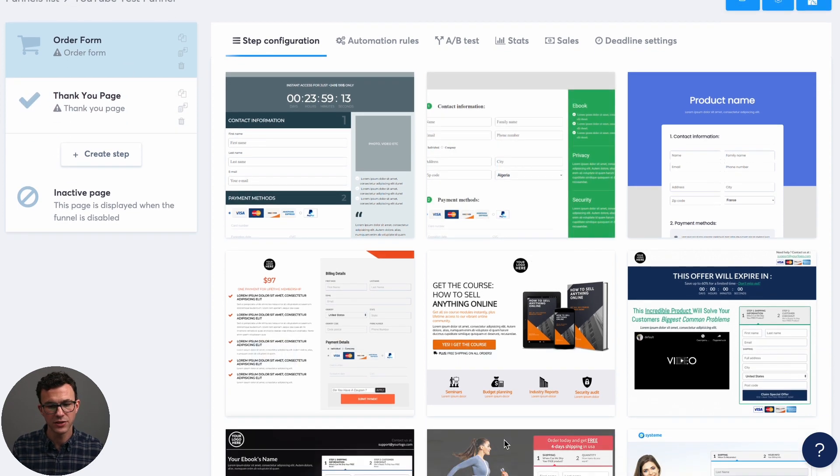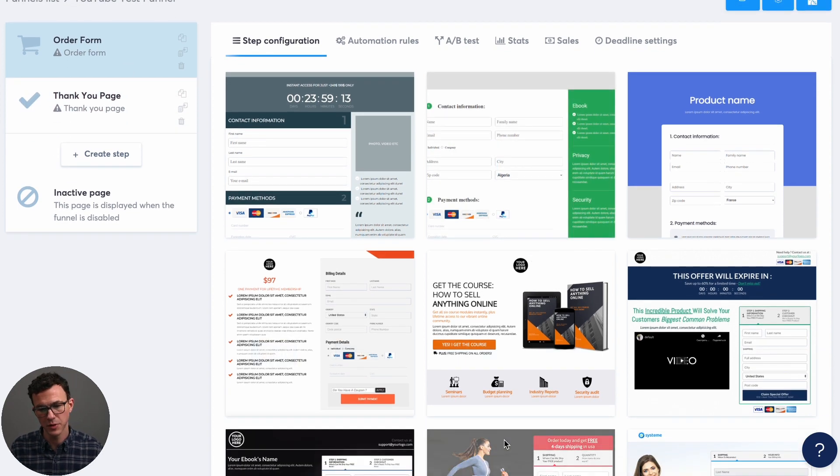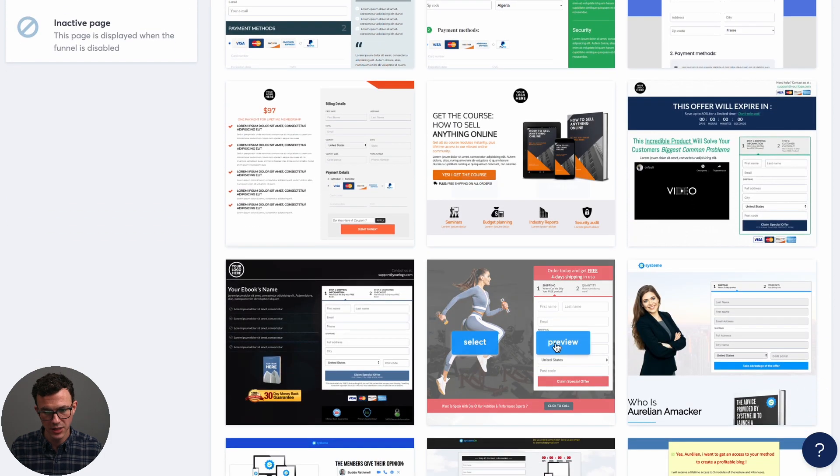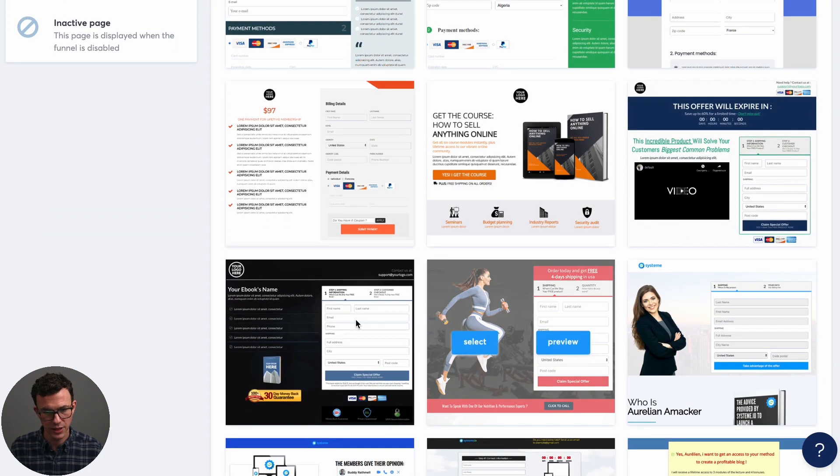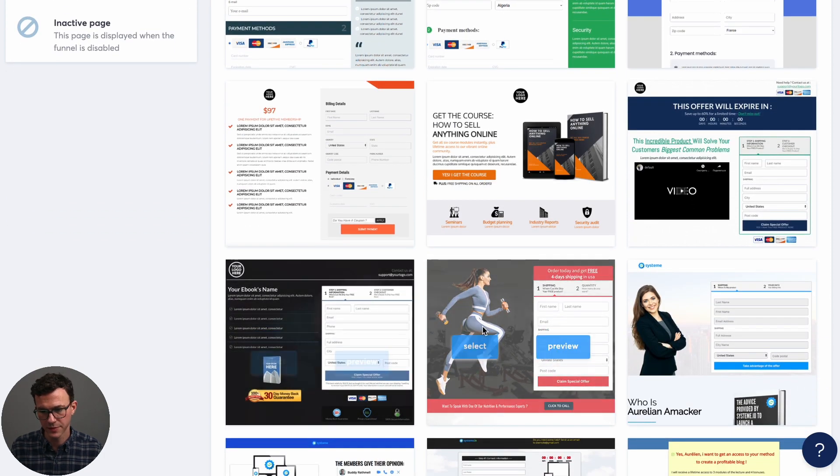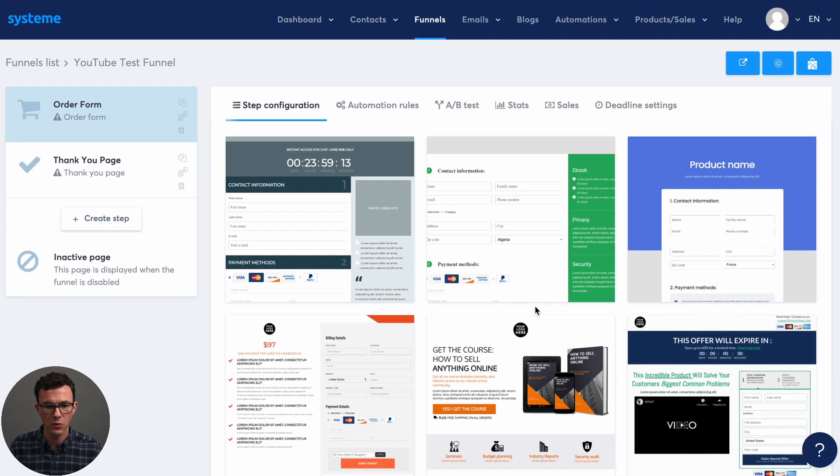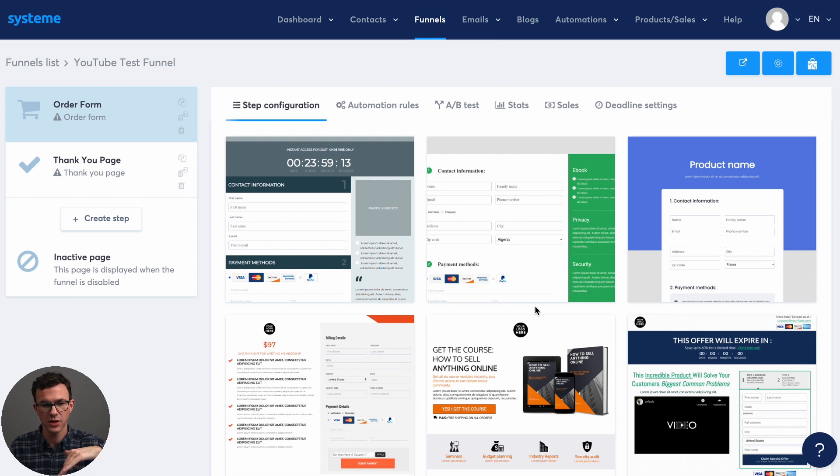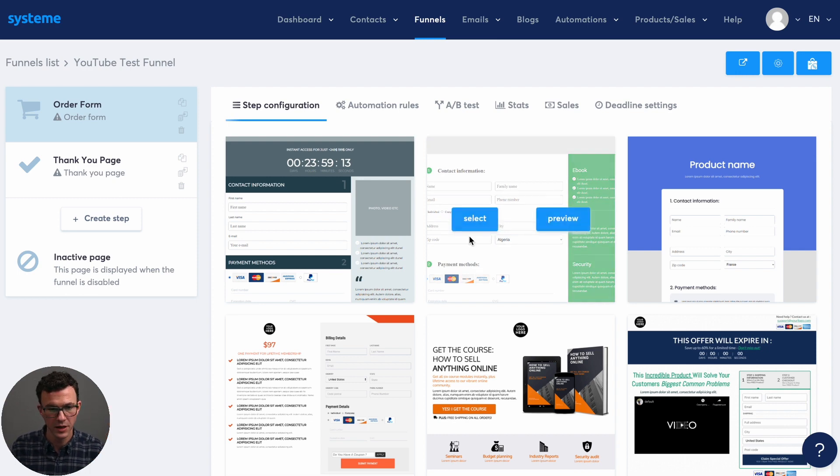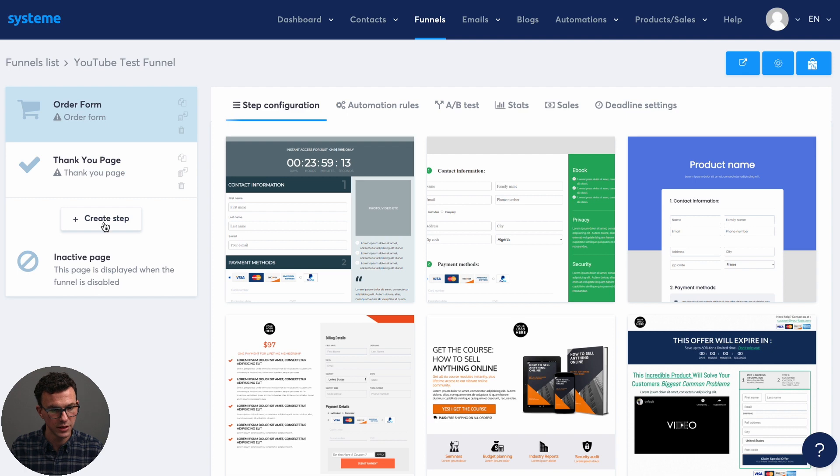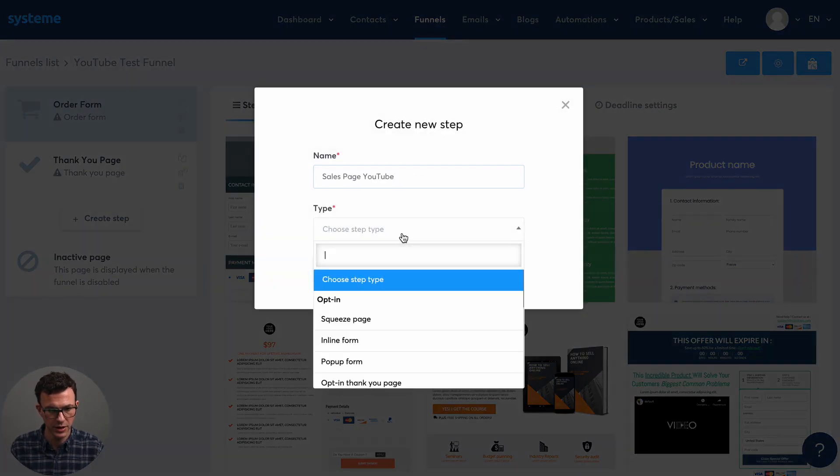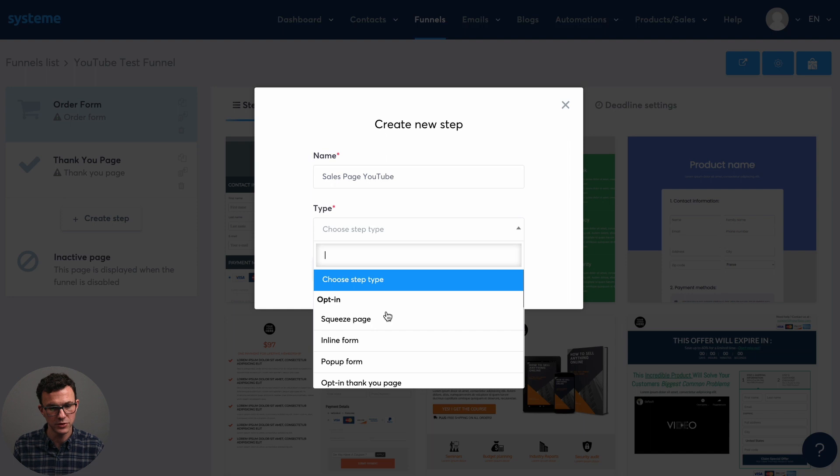So what you get right off the bat is just an order form and a thank you page. The order form doesn't have a ton of information about what you're purchasing in most cases. So you can see it looks kind of something like this. So what we're going to want is a sales page. And if someone clicks on purchase, then they arrive to the order form. So to do that, you just need to click on create step, give it a name, sales page, YouTube, and what type of page.